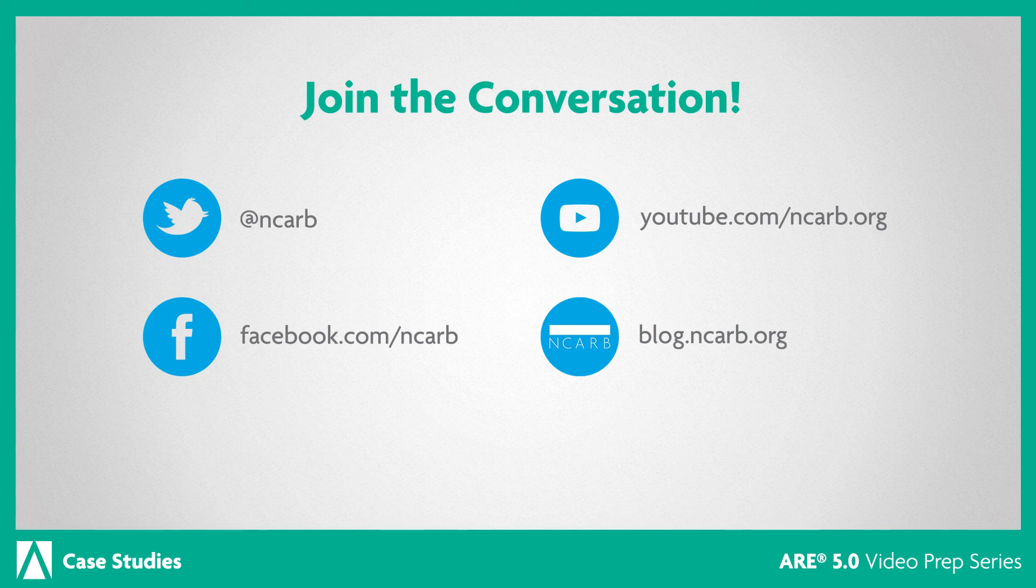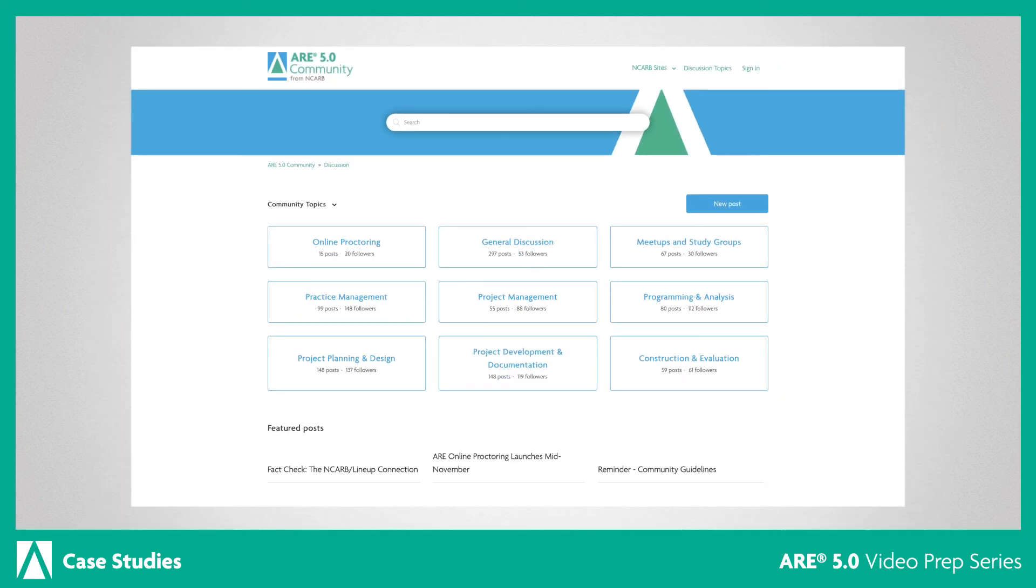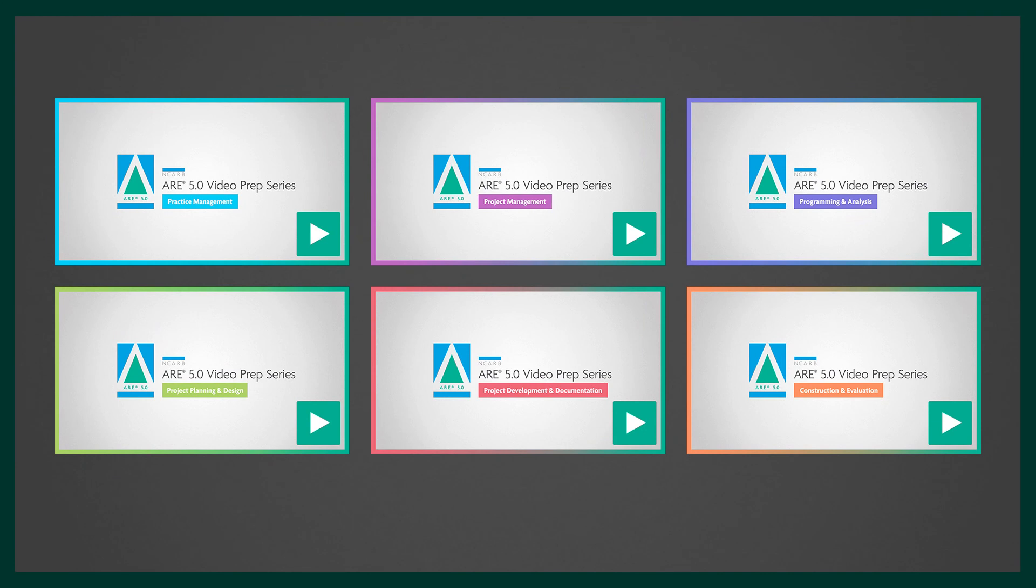Comments? Questions? Let us know. Be sure to check out the ARE 5.0 community for expert advice and tips from fellow candidates. And for more information about the content covered in each division and tips on navigating the exam interface, please watch our other ARE 5.0 test prep videos.